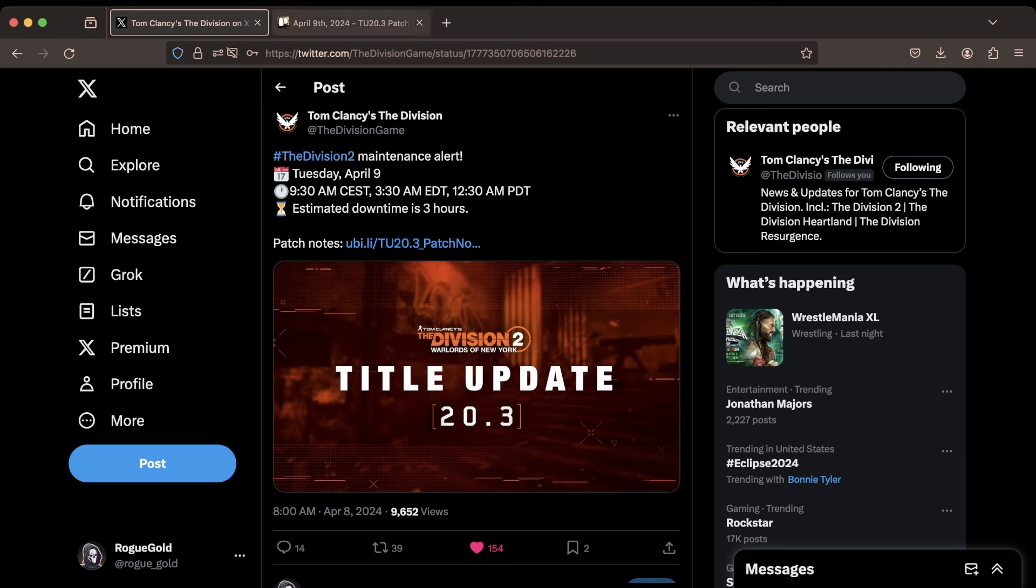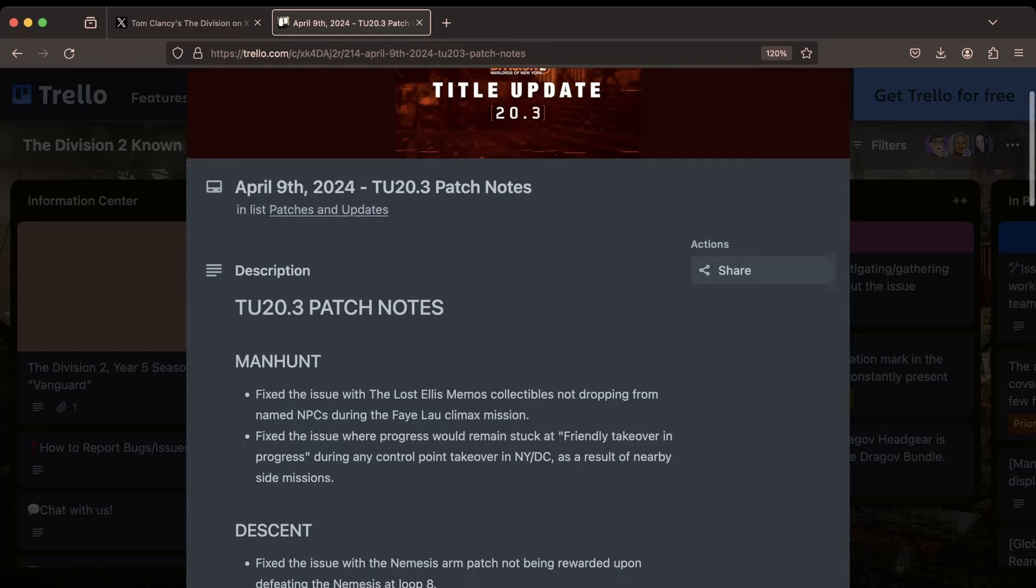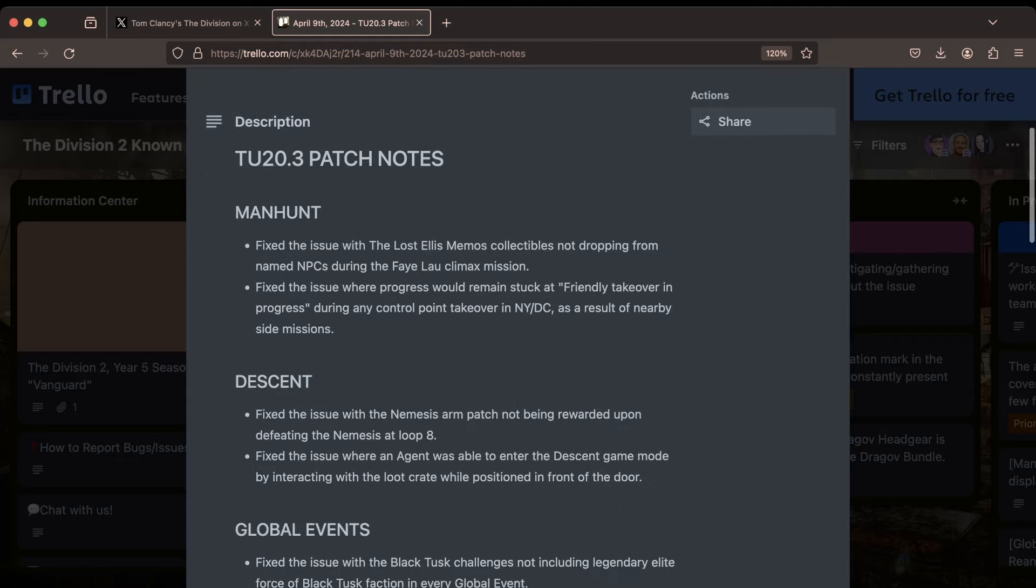Let's jump on over to the patch notes themselves. I wouldn't say this patch looks to be as major as TU 20.2 was, but there's definitely a few things in here that I think people will be happy to see. So again, TU 20.3, here we go.